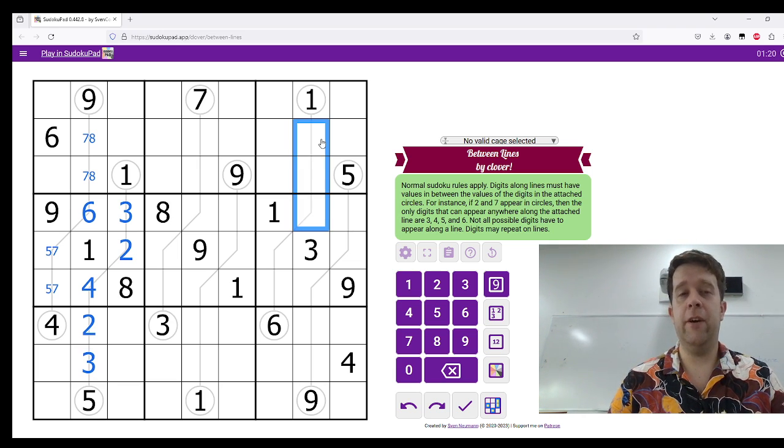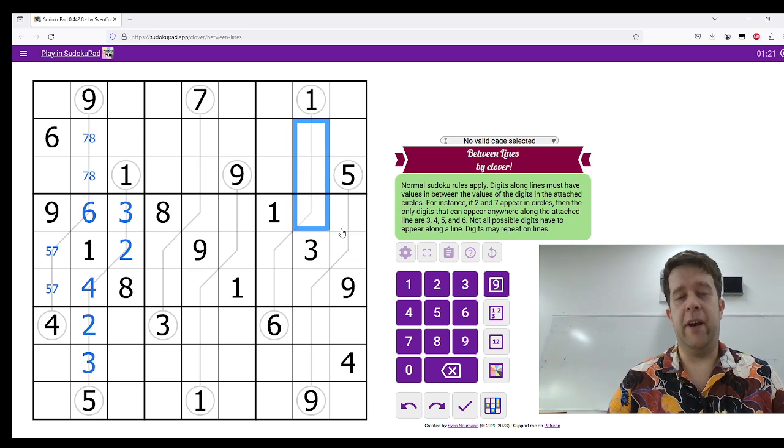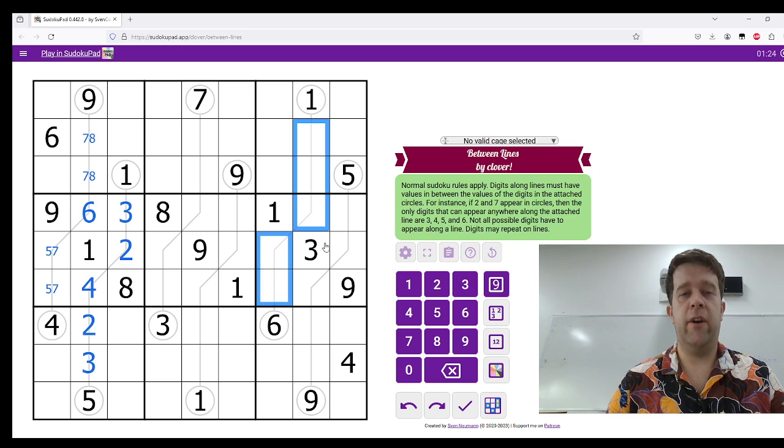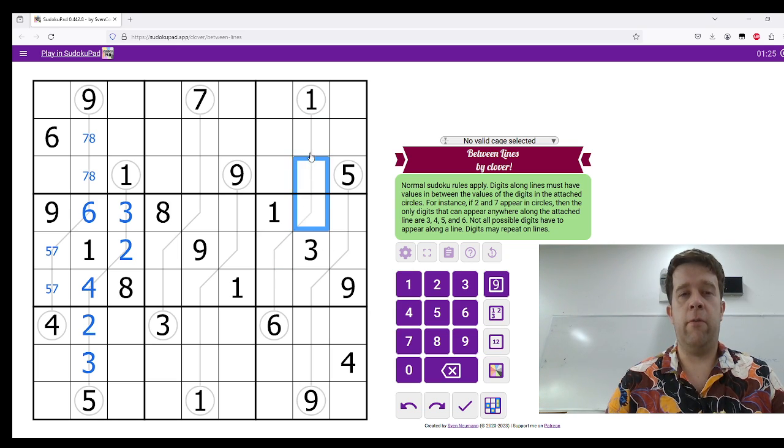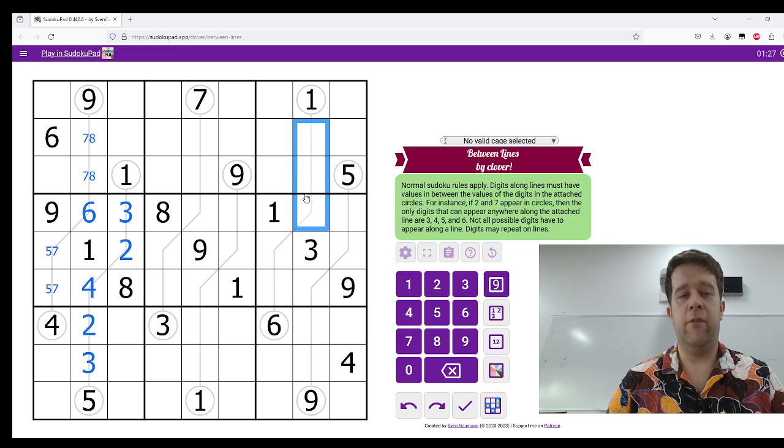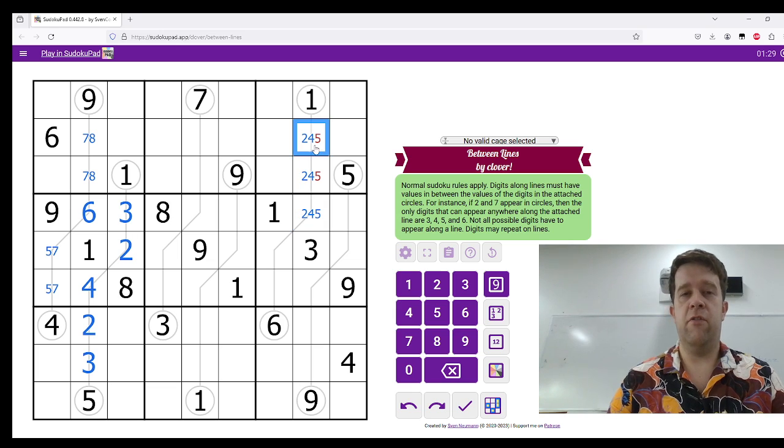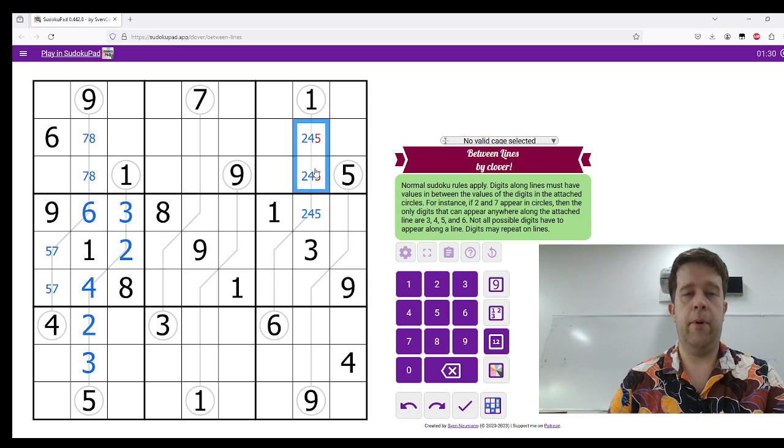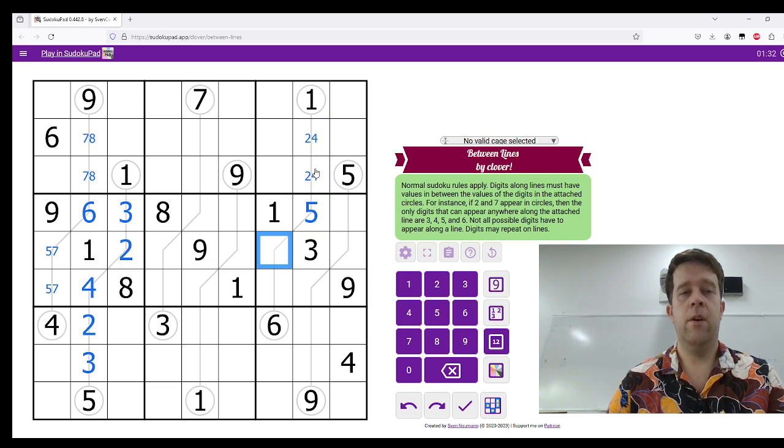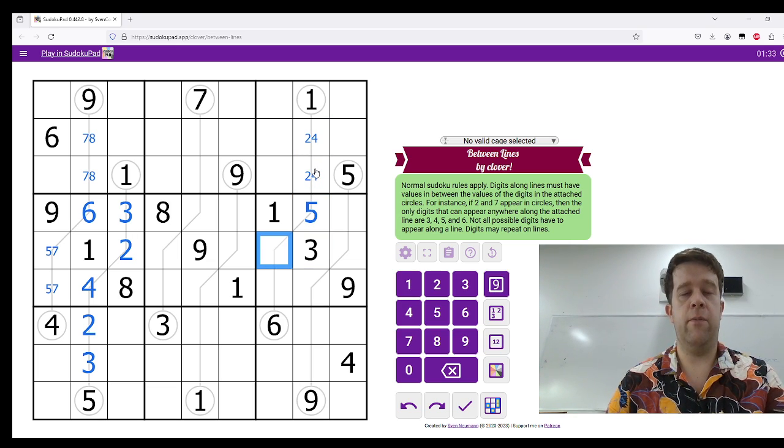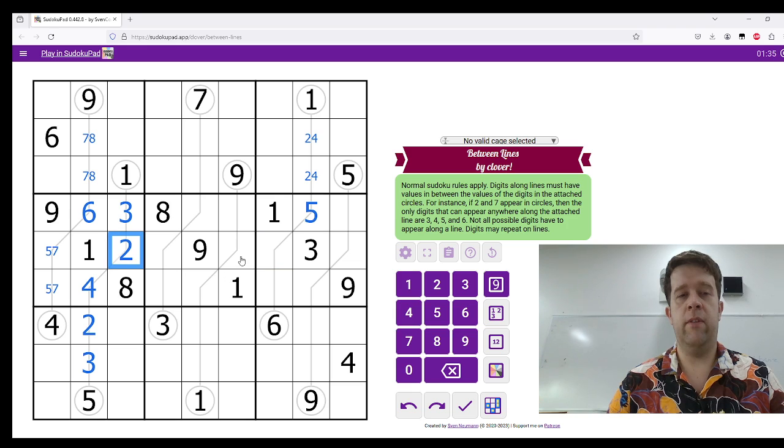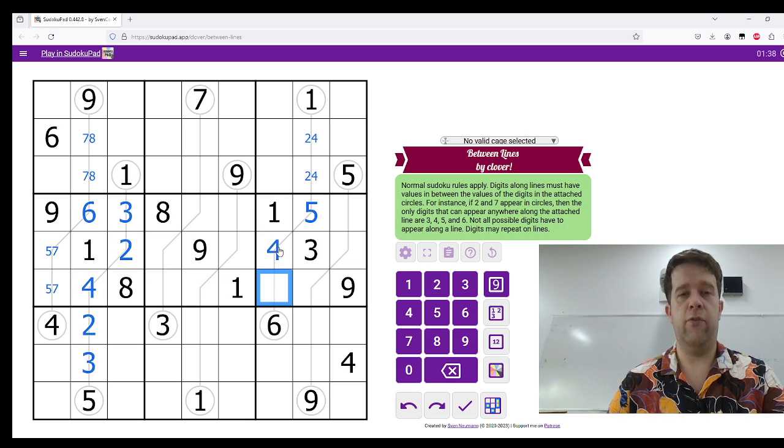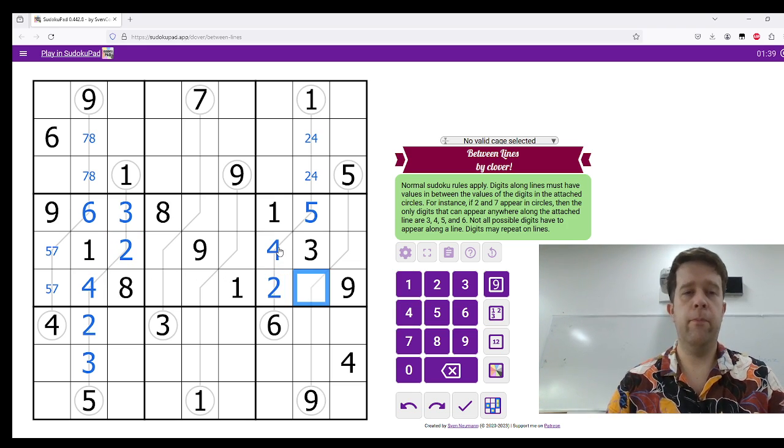So, here, we have 2, 3, 4, 5 that can go across this line. 3 is ruled out of here, meaning this must be 2, 4, 5. These two see 5 in the box. Bring a 5 there. Now, this has to be 2 and 4. 2 in this column and 4 there unwinds this, making this 4 and 2.